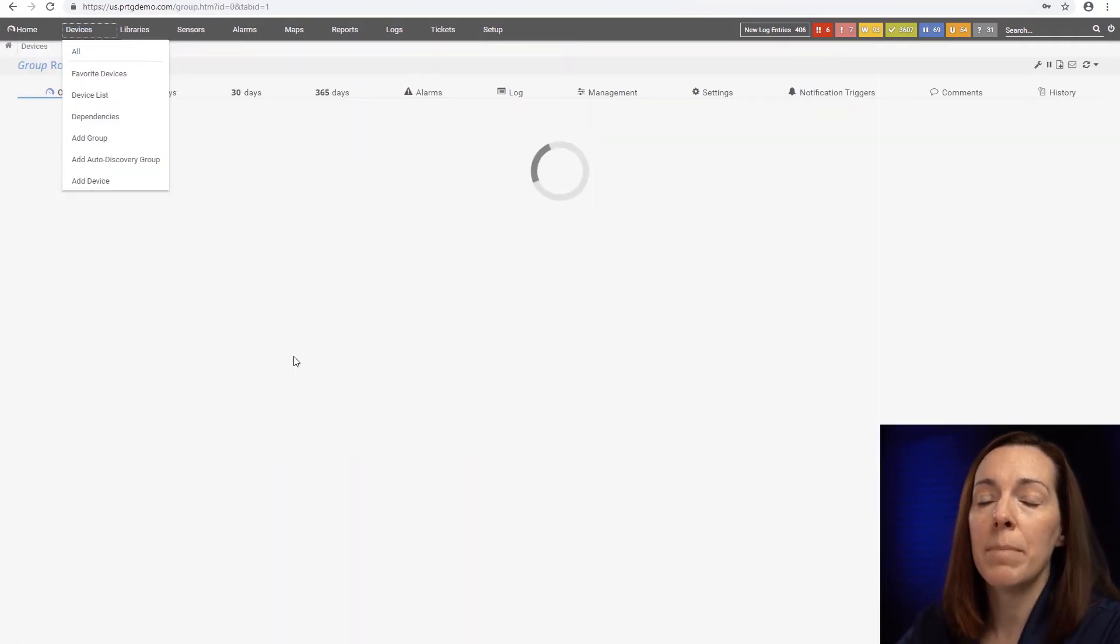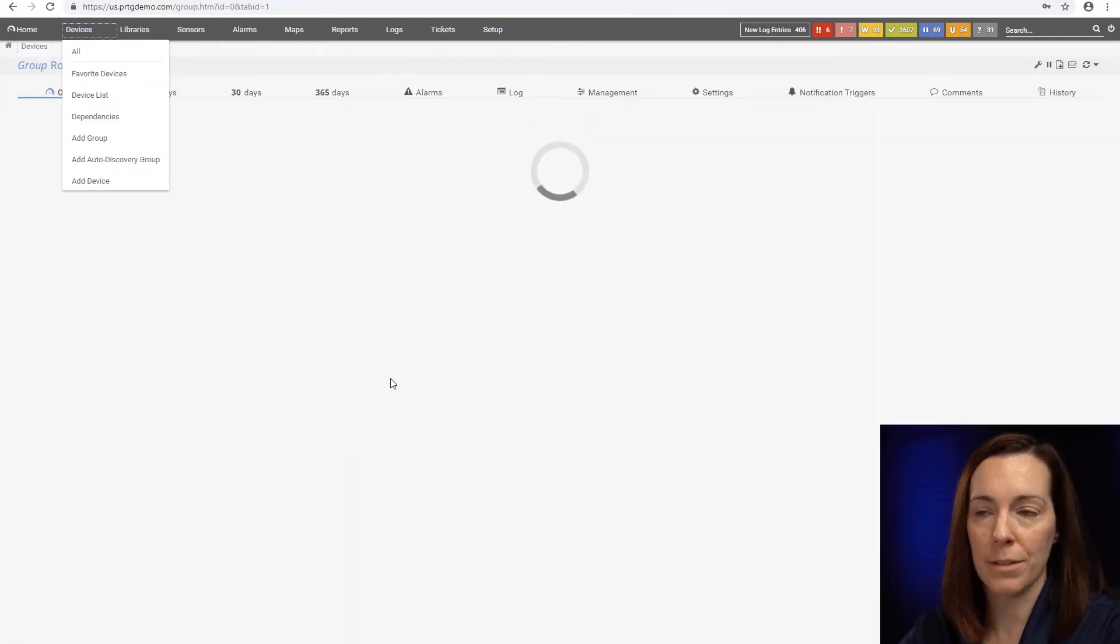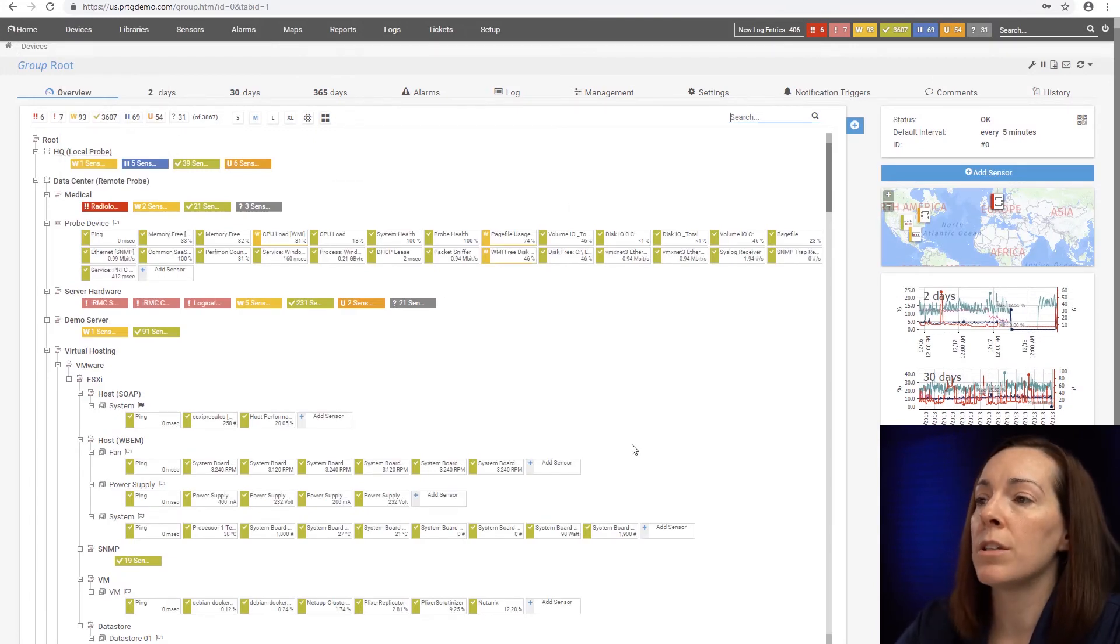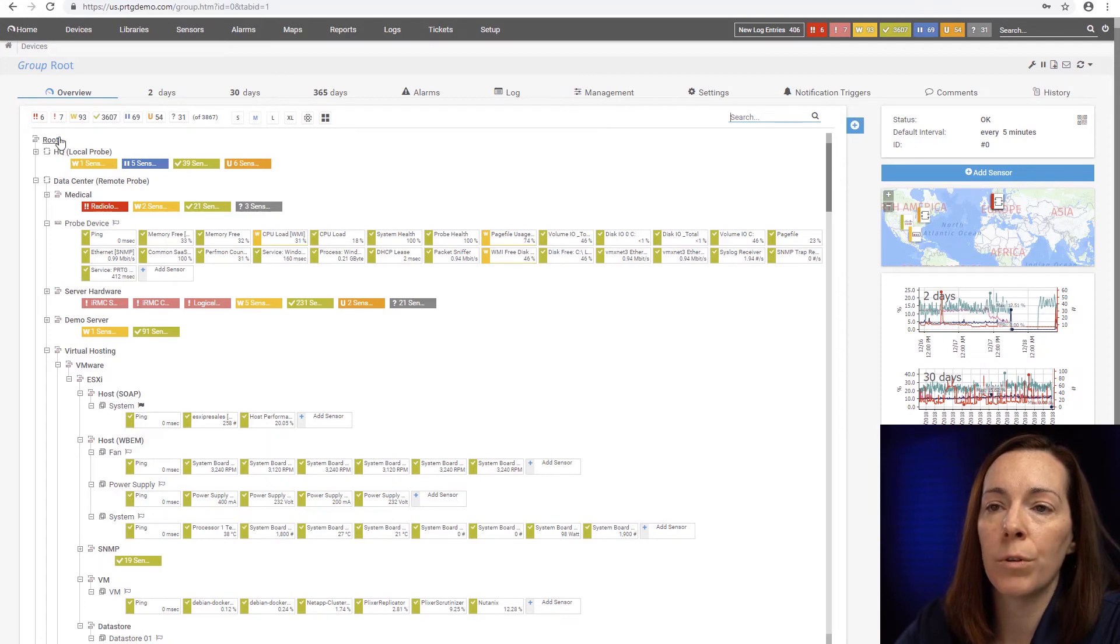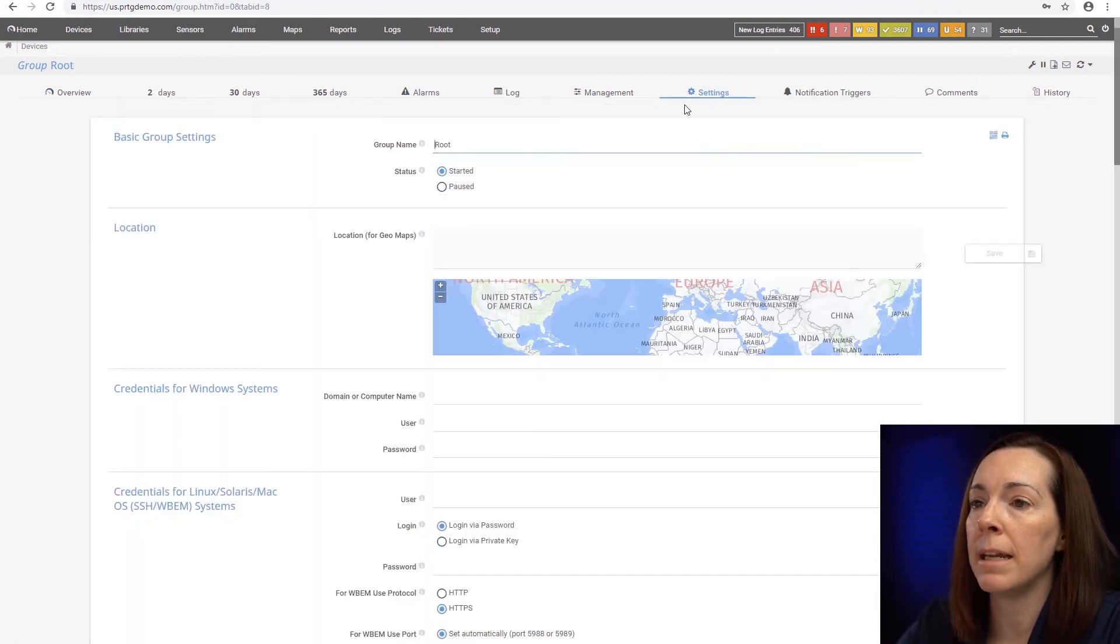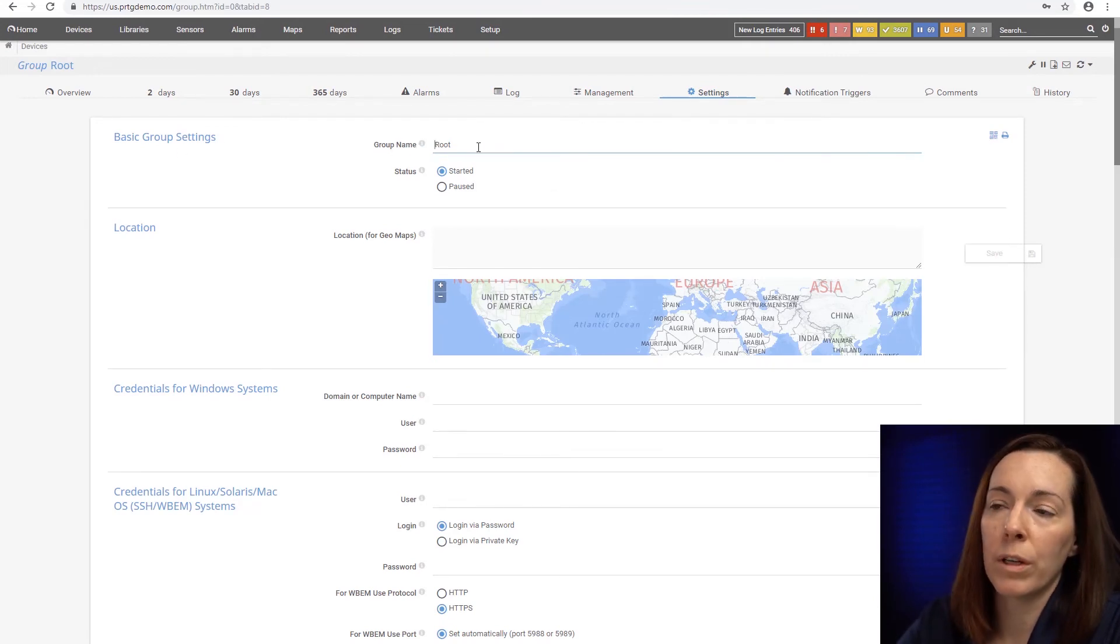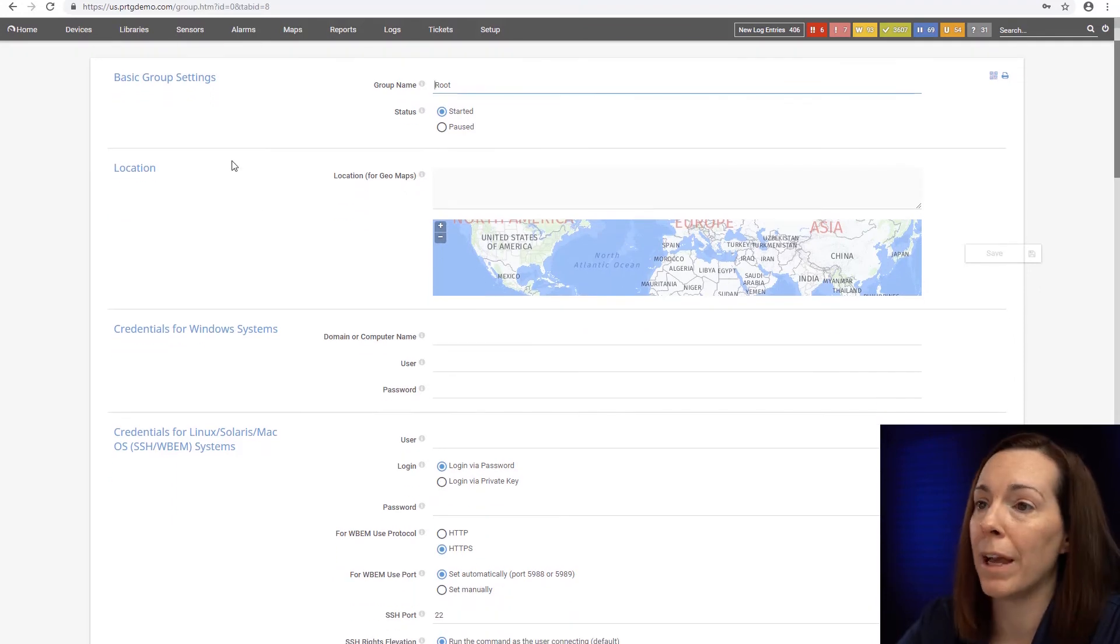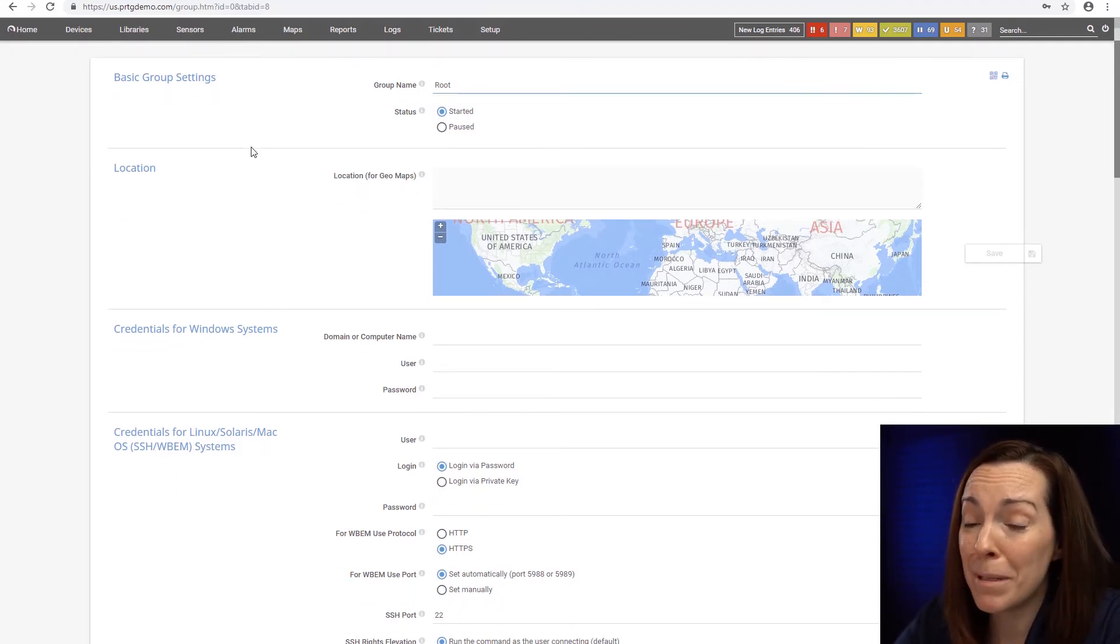So that's the basics of the device tree from root through sensor. Now what else you can do with the device tree is that's how we credential. Anything you set at root flows down through the whole tree. So if I click on my settings button here that's where you're going to set things. You have your group name but this is root so I wouldn't rename that. Some people do.